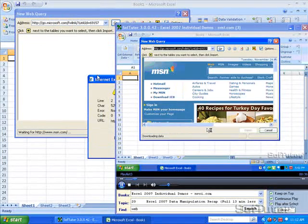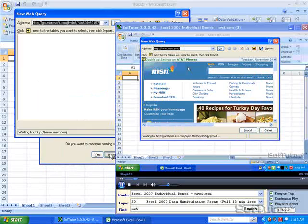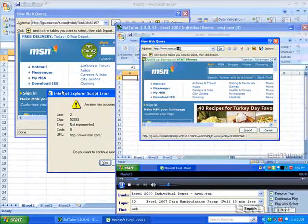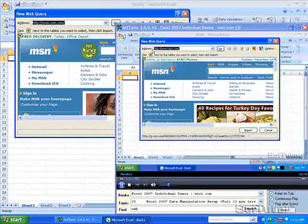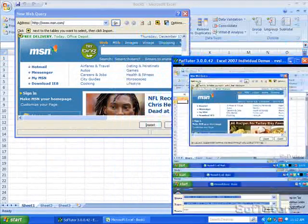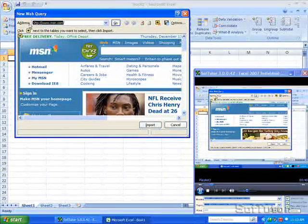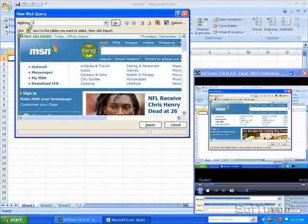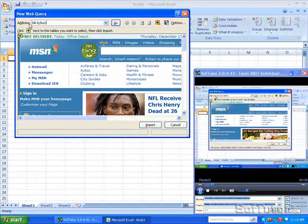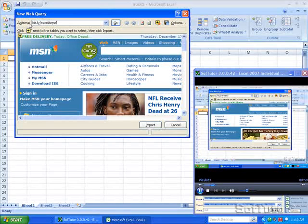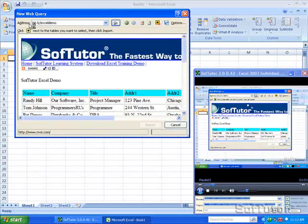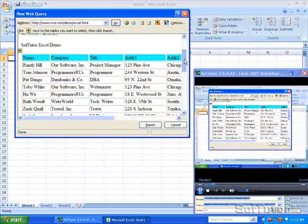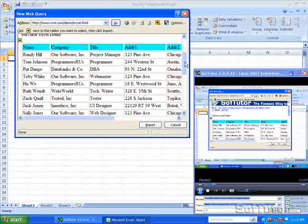This will come up and generate a couple of errors on the Microsoft page. We don't care about that. And what we want to do is we want to type in B-I-T. So I'm resizing SoftTutor. Forward slash Excel. Excel demo. So B-I-T dot L-Y slash Excel demo. And that will go to a web page that we've created with the spreadsheet basically on it.